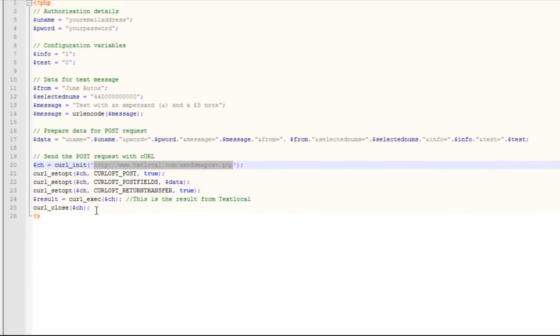So give it a test yourself, and you should see if you receive the message in around 4 seconds.